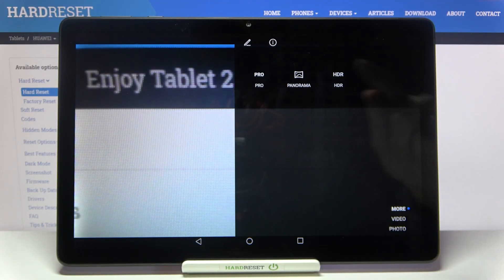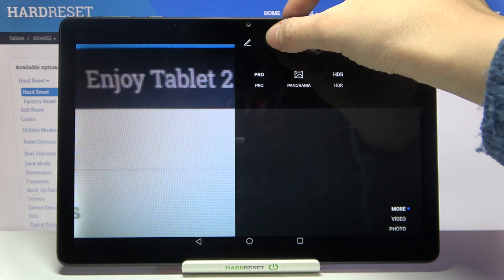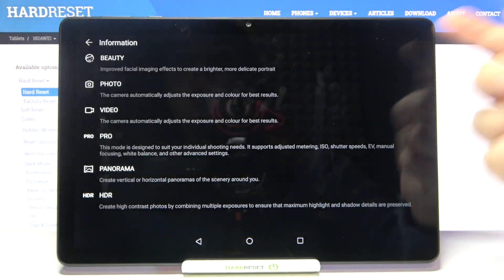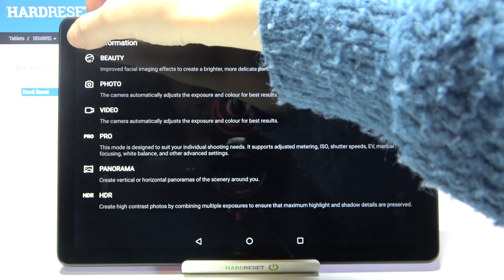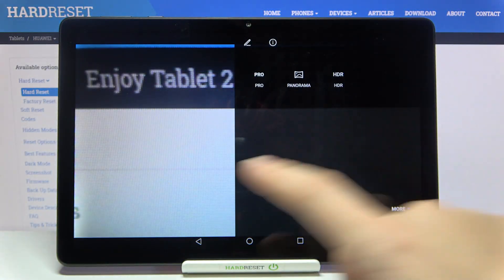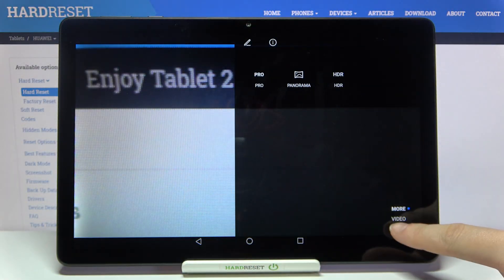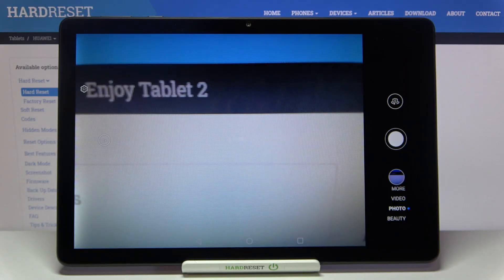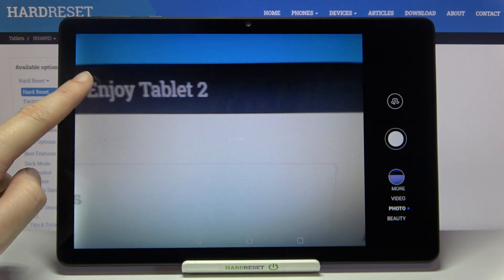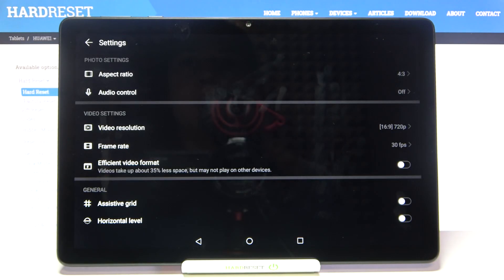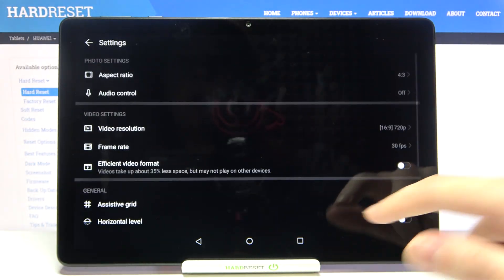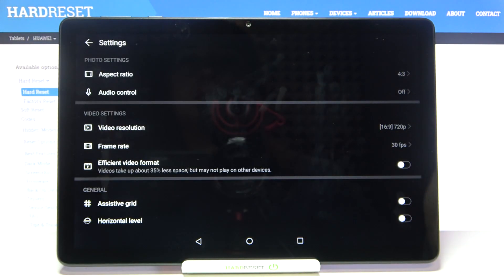We can also tap on the info icon to read short information about each mode so we can learn from it. Now let's stay on the standard photo mode and tap this button on the left to open the advanced camera settings.